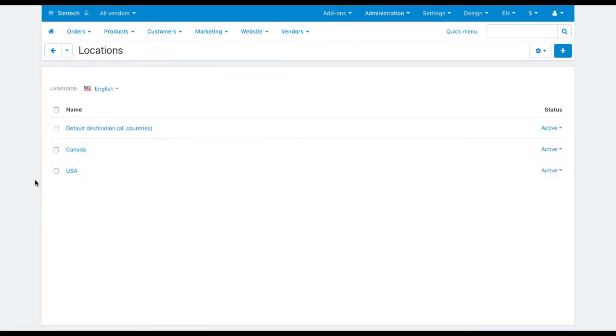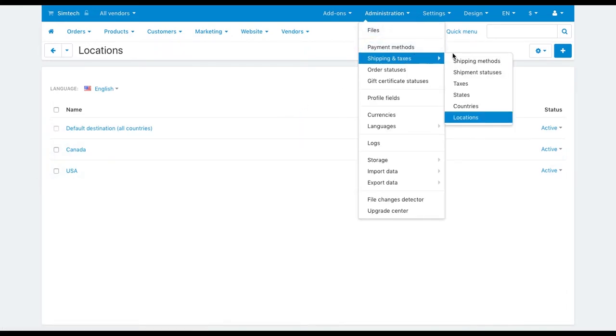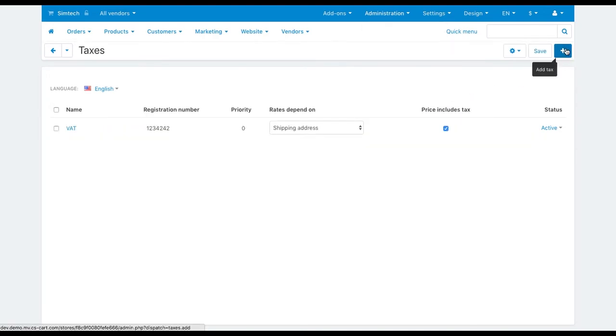When you're done with locations go to administration, shipping and taxes, taxes. To add a new tax click the plus button.